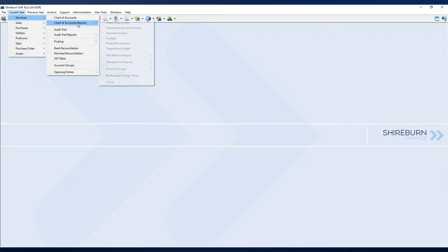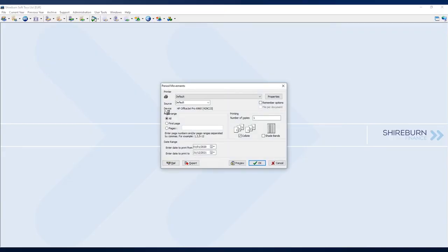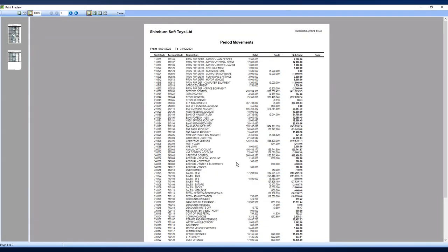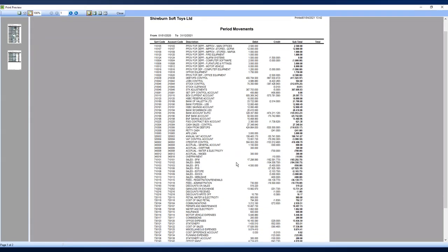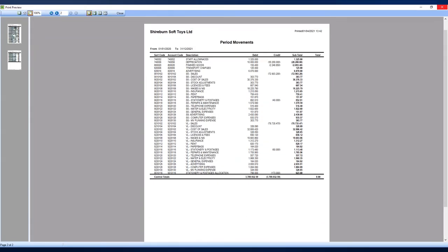The system boasts extensive reporting options, all of which can be exported to spreadsheets, Word documents, PDFs, or email attachments.